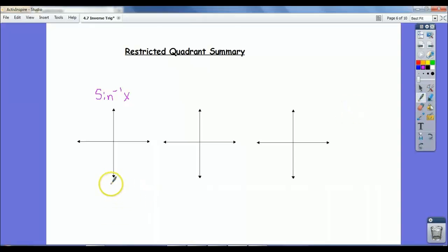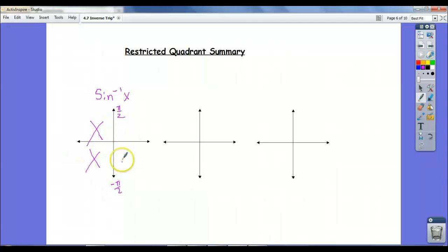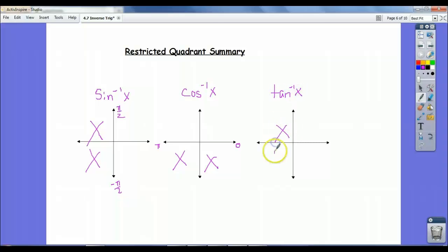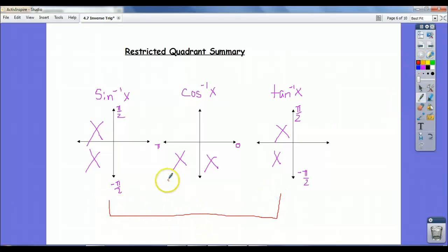We restricted the domain to go from negative pi over 2 to pi over 2, which meant we don't consider those quadrants. So when I mention the restricted quadrants, this is what I mean. For cosine, we went from 0 to pi, and we considered those quadrants as unnecessary. And for tan inverse, it was also from negative pi over 2 to pi over 2. Notice that the restricted quadrants for sine inverse and tan inverse are the same.